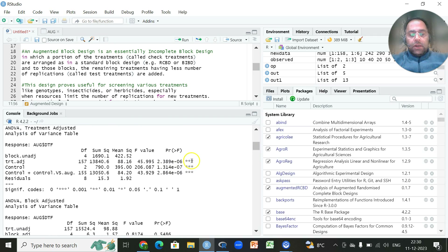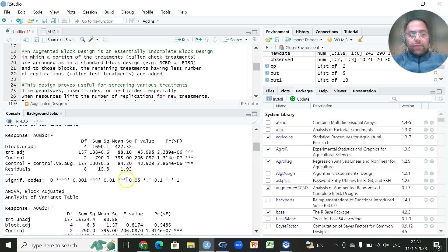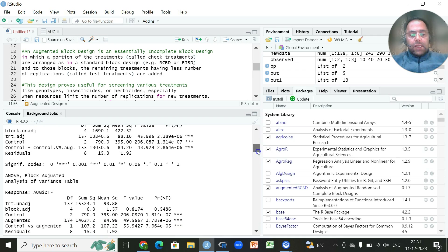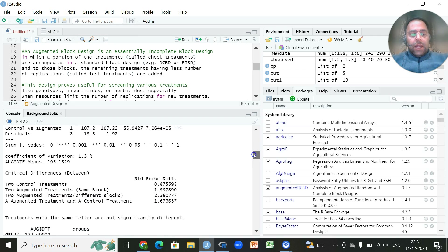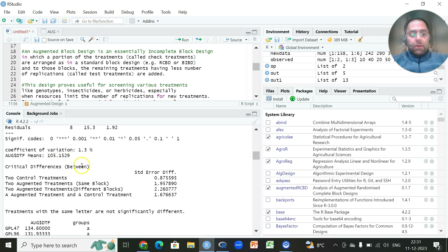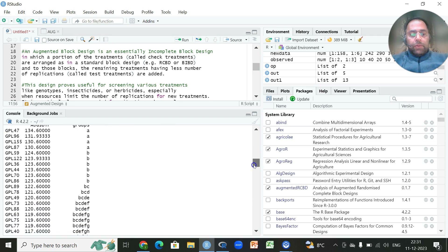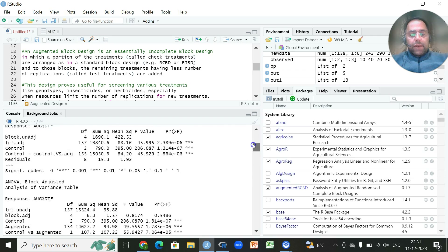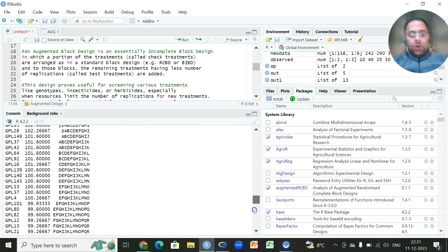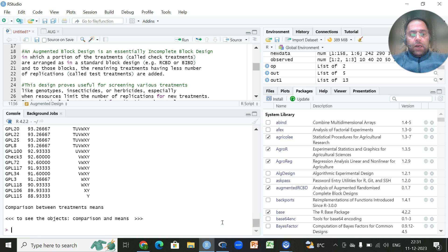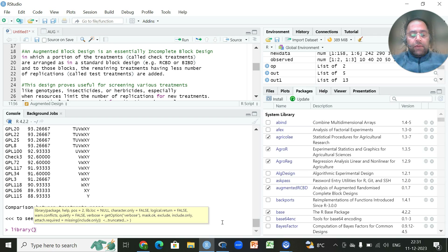From the p-values you can decide whether blocks unadjusted or other sources of variation are significantly different from each other. There is also an ANOVA for blocks adjusted, followed by summary statistics including coefficient of variation, overall model, critical differences, standard errors, and groupings based on the least significant difference method.